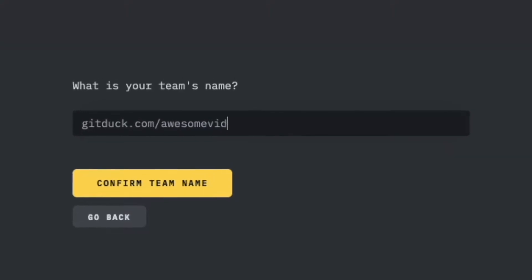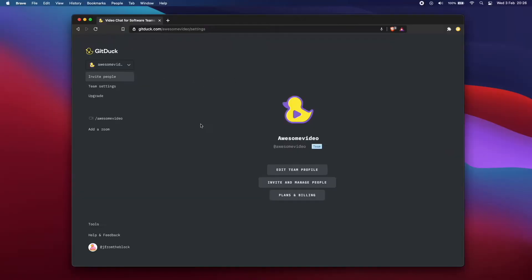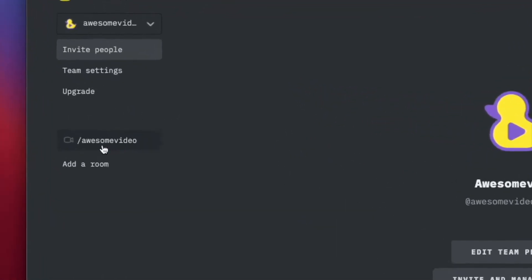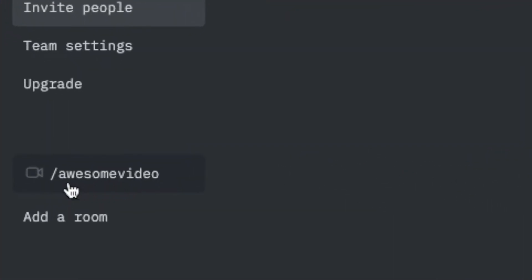By creating a team, you'll be defining the URL where you're going to talk. That's right, you don't need to use a random long URL to do video calls. All you need to do is go to your team URL and start talking there. Just click on this link or go to the URL to join a call.